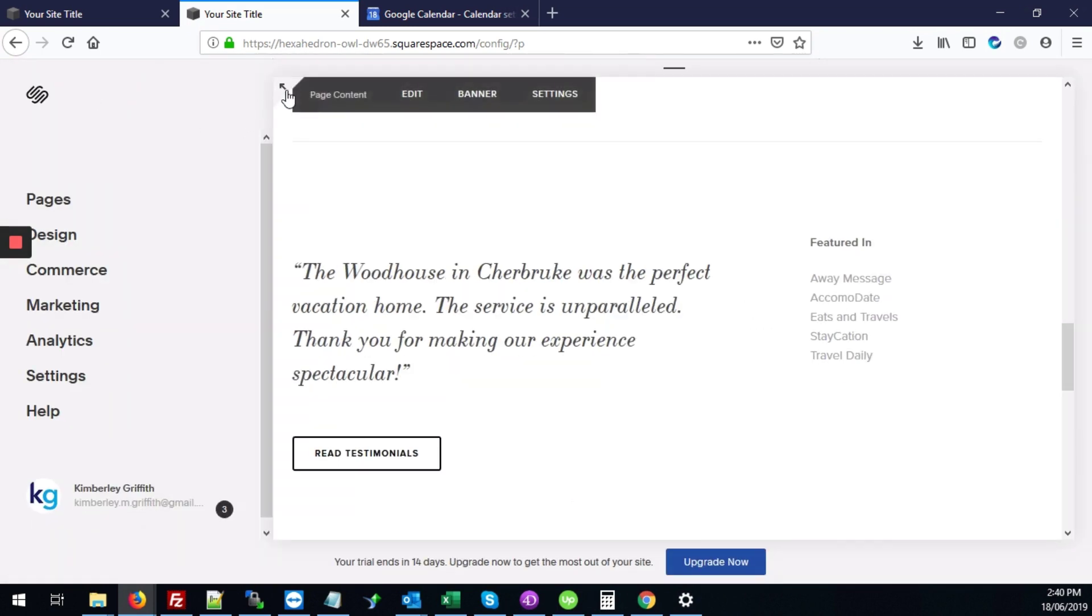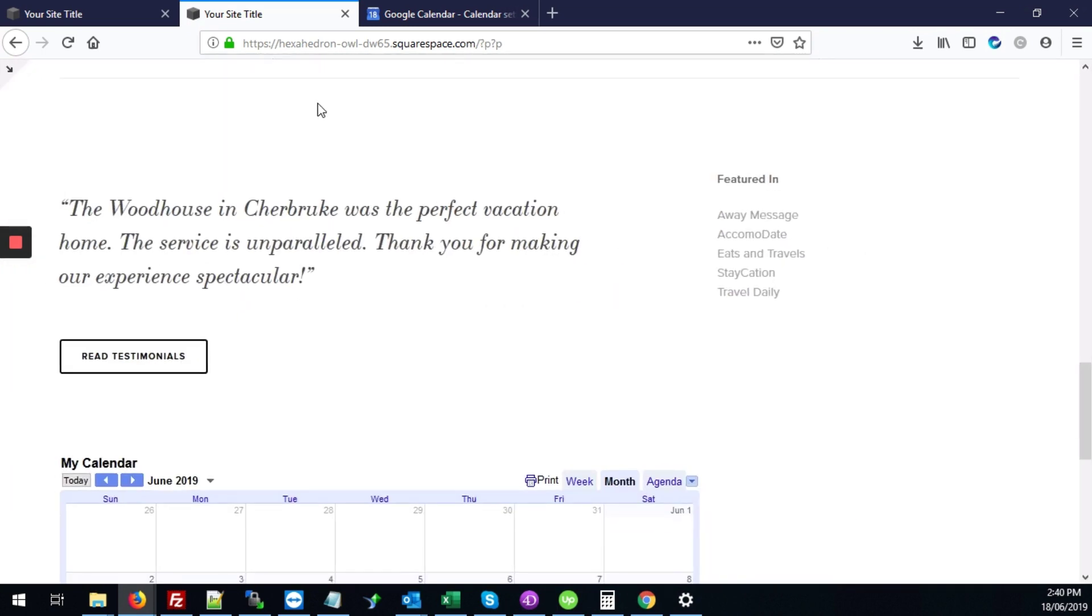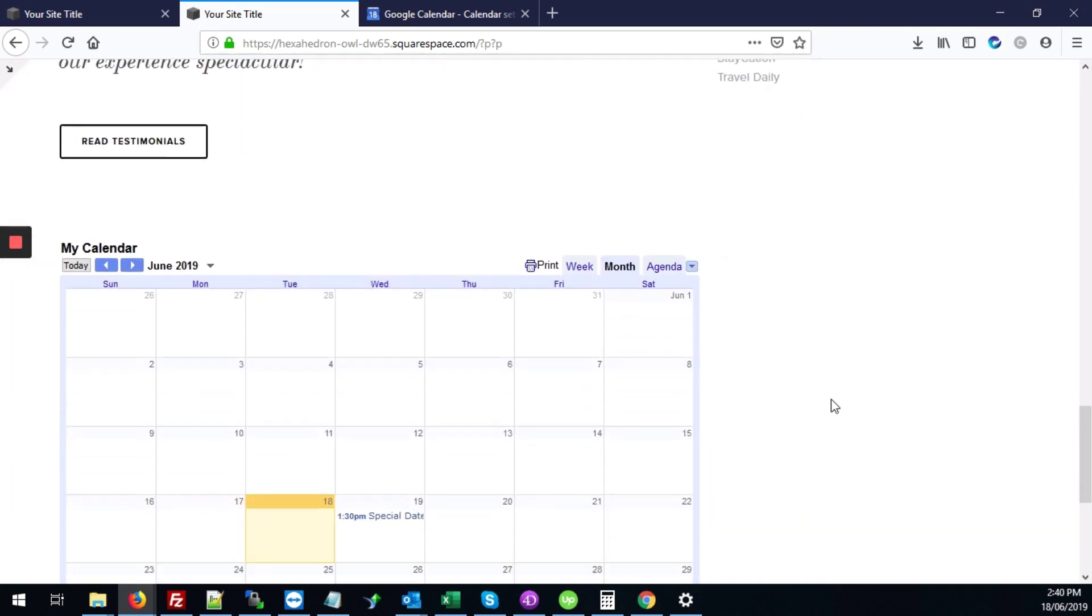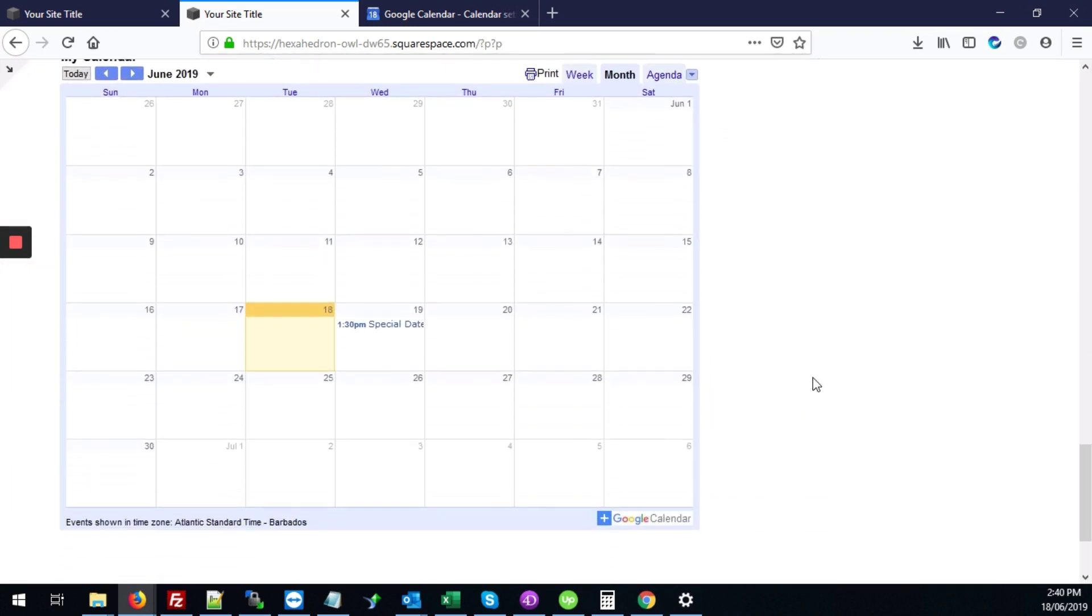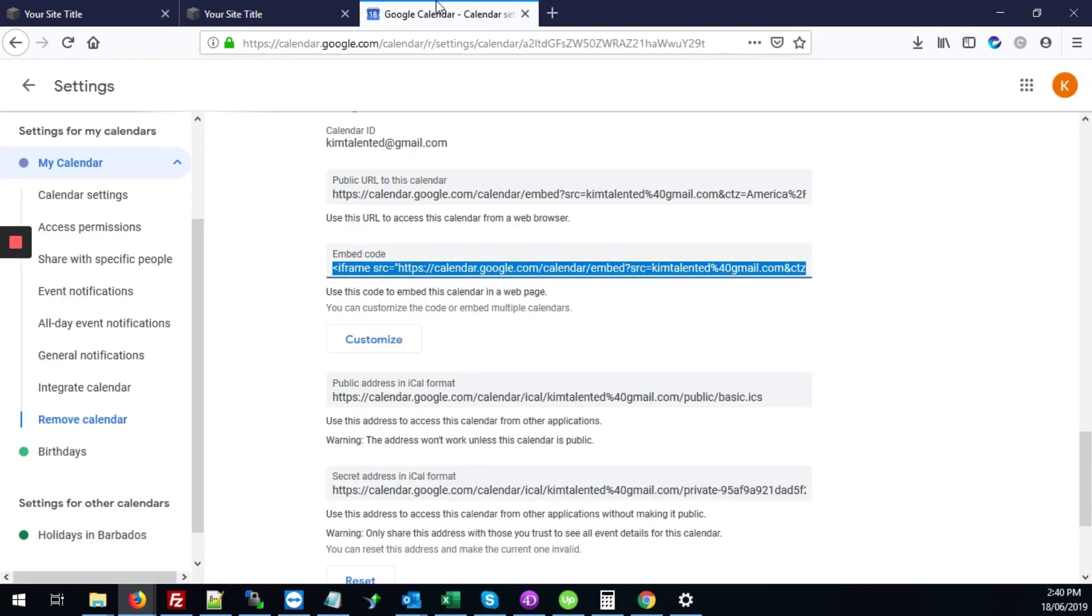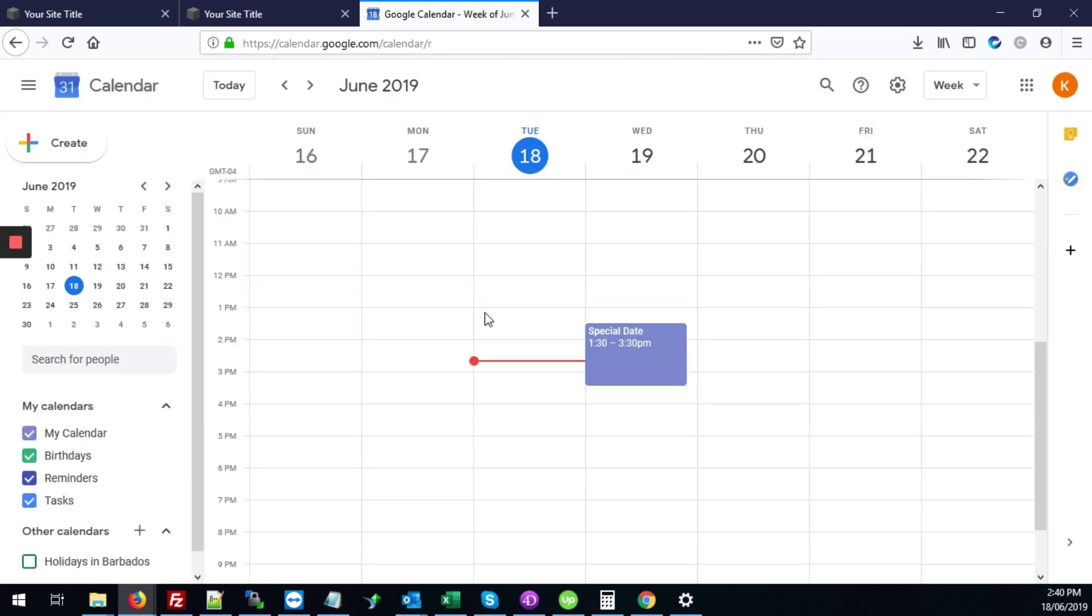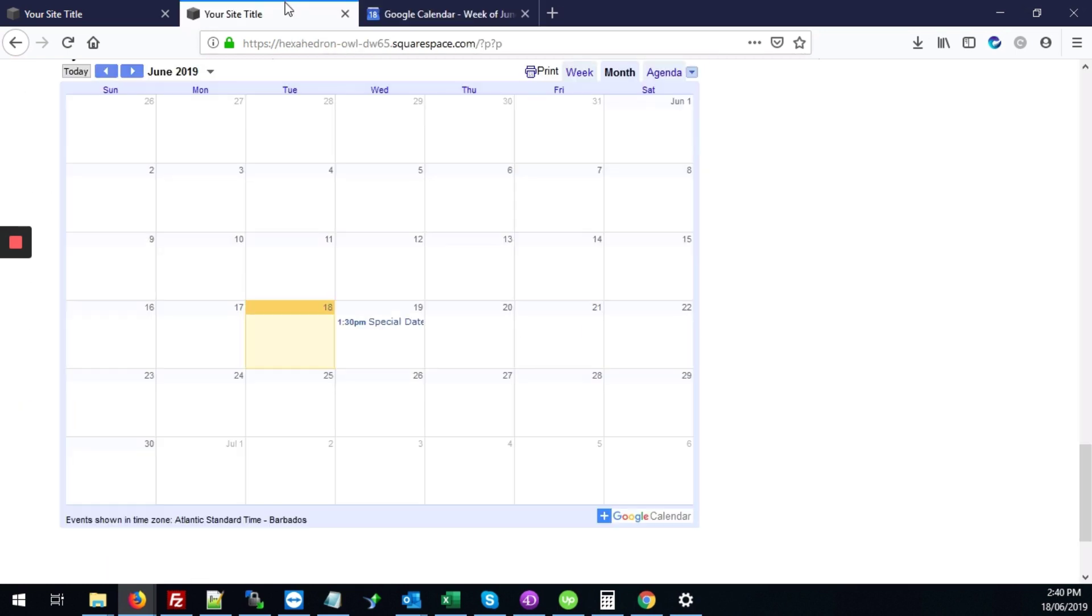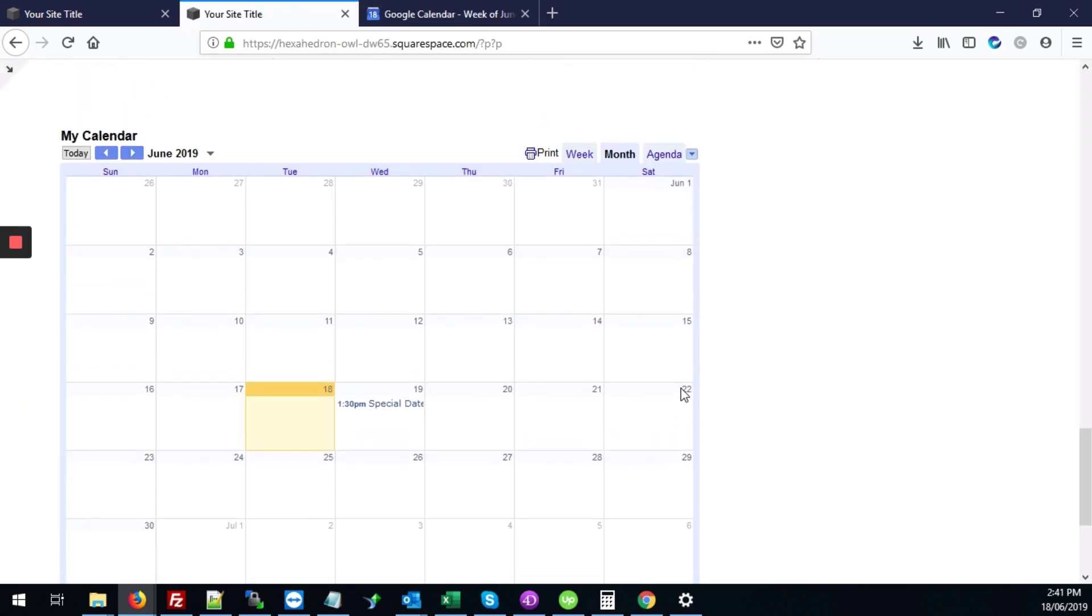I'm just going to go to the front end now. Here we have our calendar with that date that we have on our calendar. The same date shows up and that's exactly what we're looking to do. That's it.